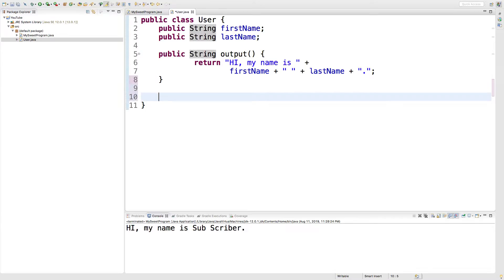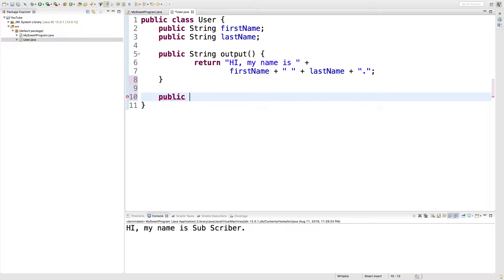So, we're just going to create a method and this is going to get the value of a field. So, we're going to call it and expect to get something in return, keyword return.